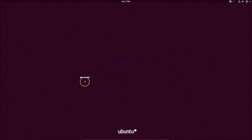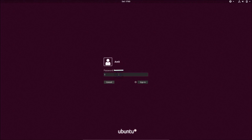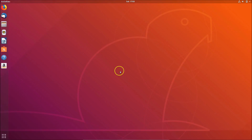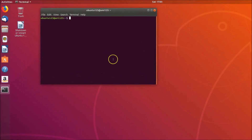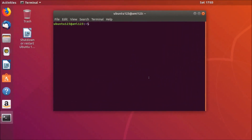We are now on the login screen, so let's enter the password. We are logged in. To restart using another command, right-click on the desktop, click Open Terminal, and type: sudo reboot.